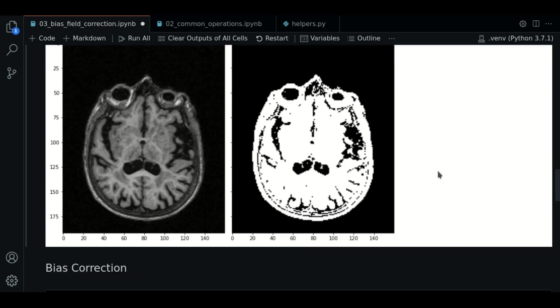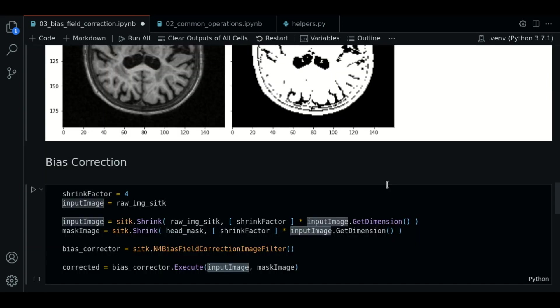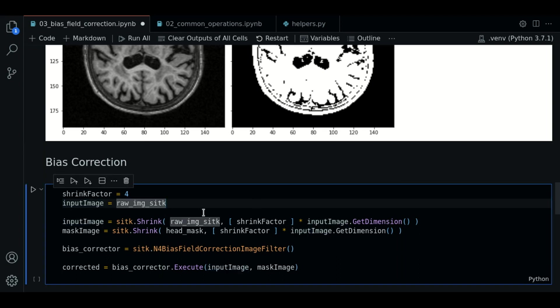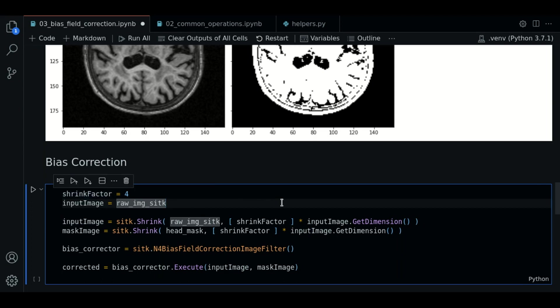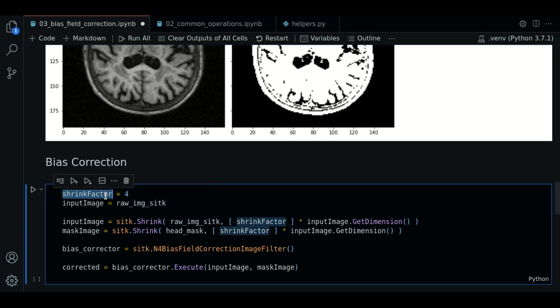So now let's start with bias field correction. Before we start we should shrink our image. We shrink the image because the algorithm is expensive. We should use a shrinked version of the image. We are going to use a shrink factor of 4.